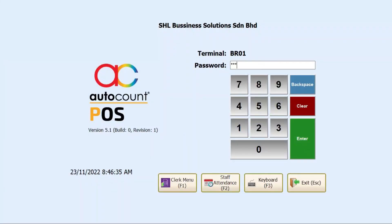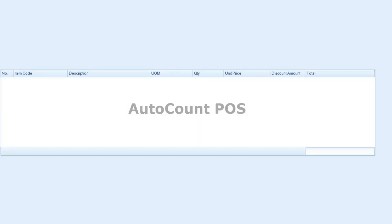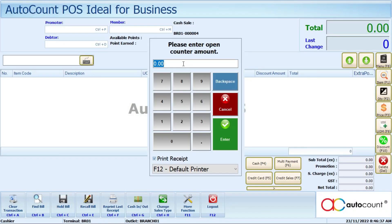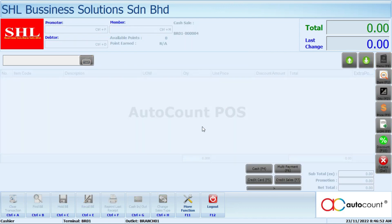Here are the steps to open counter. After you log in to your AutoCount, this open counter will prompt out. Here you just need to key in your initial cash, then click enter. If you don't want to print the open counter receipt, just untick here. Then click enter to open counter. If you suddenly click on cancel, the counter will go blank like this.